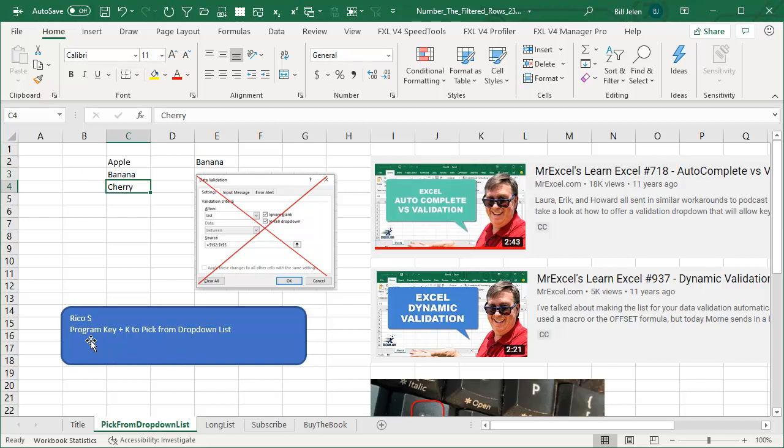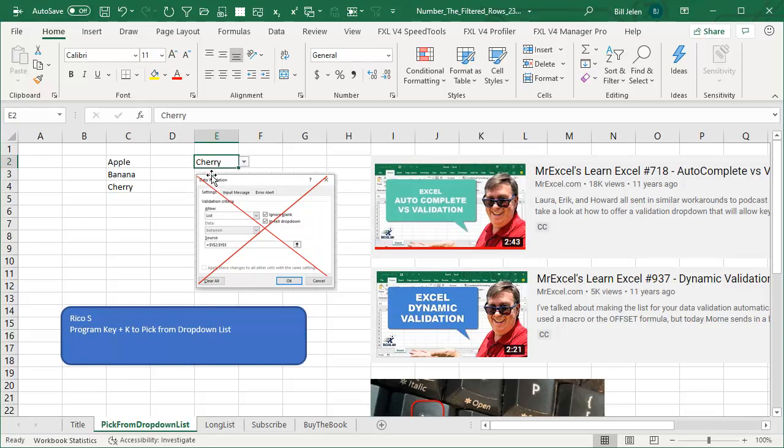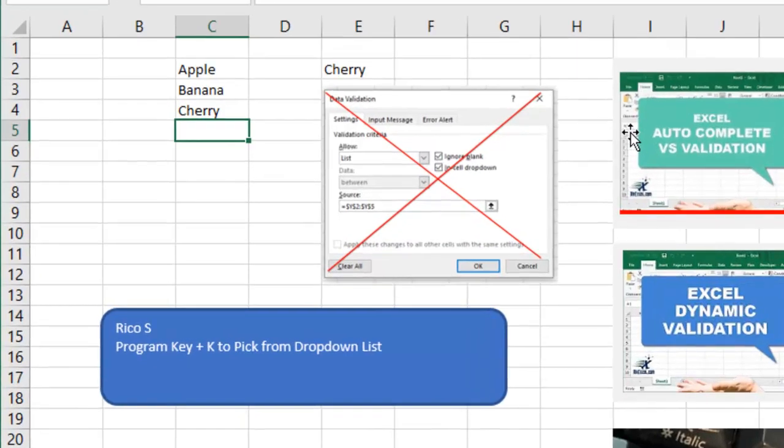Talking about using the program key plus K to pick from the drop-down list. I'm not talking about a drop-down list that's created by data validation. Those are a pain and if you have a thousand of them, it's going to take a lot of overhead. And I'm not talking about autocomplete, although I think what we're talking about is related to autocomplete.